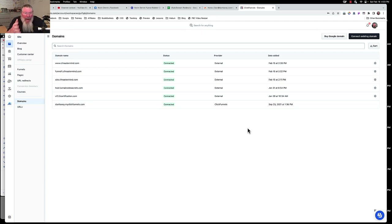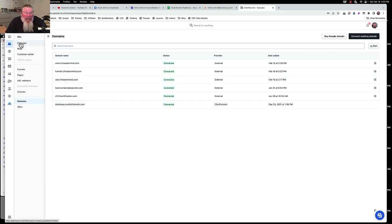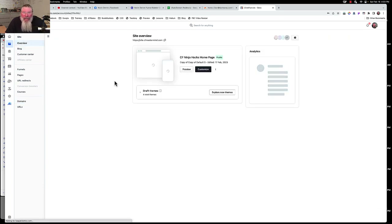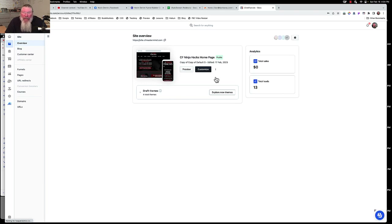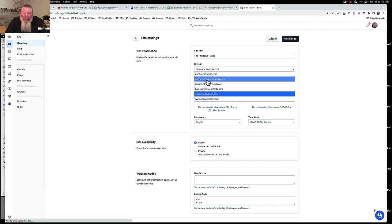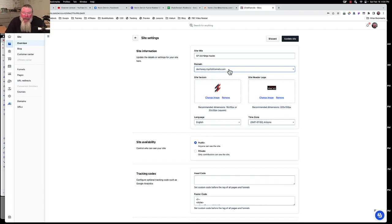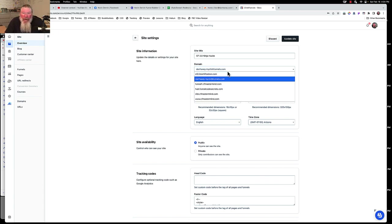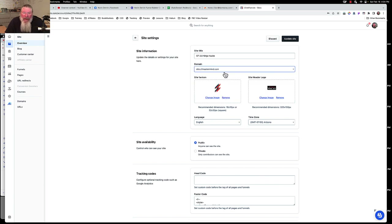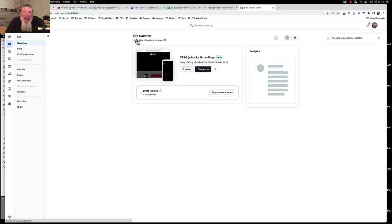Now that the 'site' subdomain is connected, we need to associate it with the site itself. When somebody types site.cfmastermind.com, we want them resolving to the main page inside this workspace. We do that by going to Overview, clicking the three dots, going to Site Settings, and changing the domain setting from the default ClickFunnels subdomain to site.cfmastermind.com. If anyone types this in, they'll automatically come to that main page.